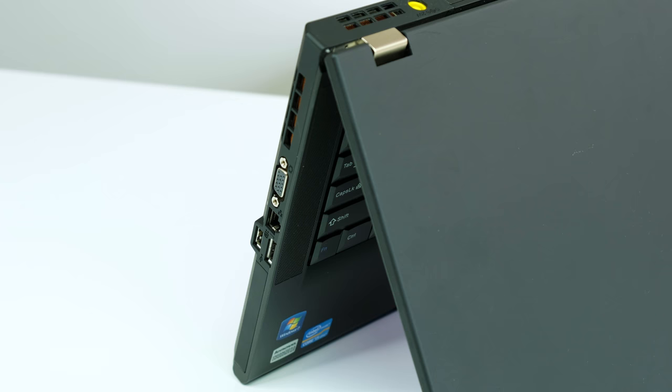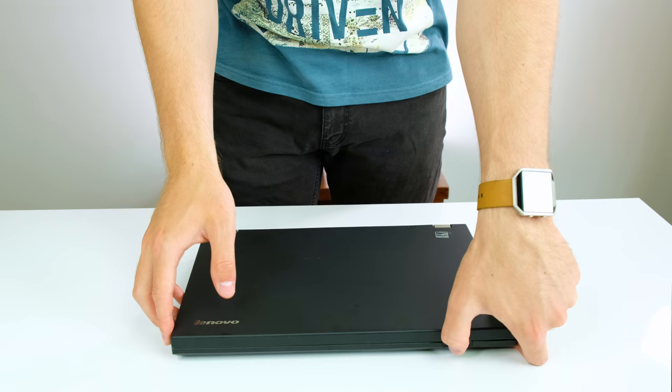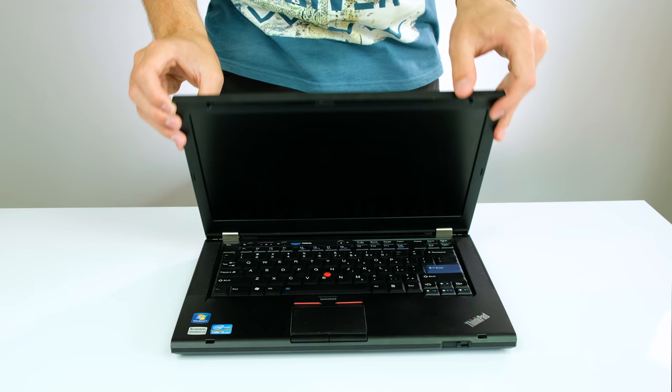It's finally 2018 and I'm here with an affordable Lenovo laptop that I picked up off of eBay for $105. Was it worth the money? Let's find out.